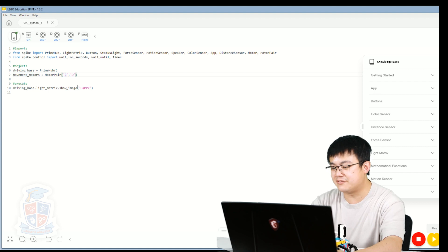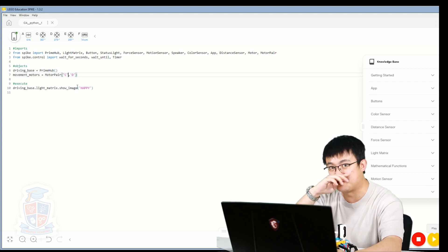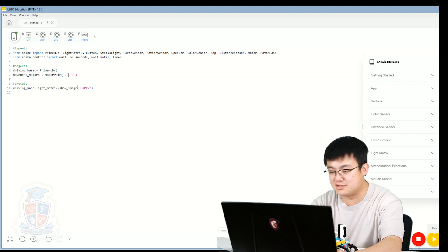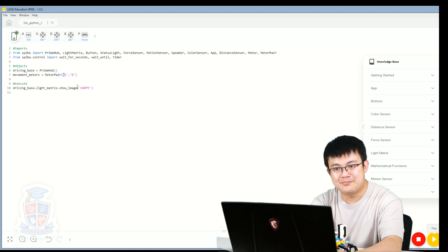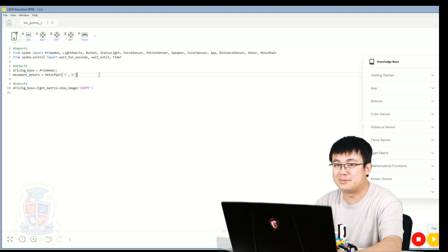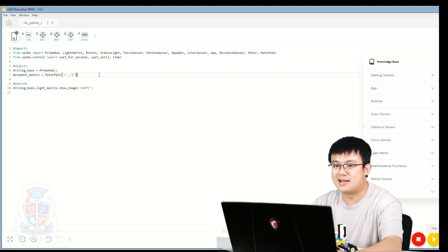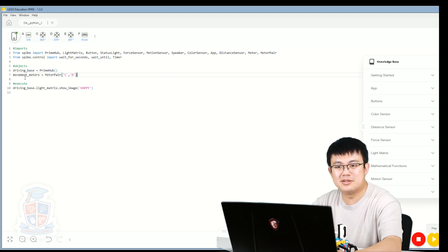These quotation marks don't have to be single ones — they can be double quotation marks as well, it doesn't make any difference. You can use double or single quotation marks. The reason you would want to use one over another is if you want to have quotation marks inside your quotation marks, and then you'd have to switch them out. But for now, we just have to set movement_motors to be equal to a MotorPair of 'C' and 'D'.